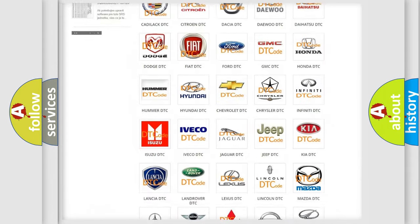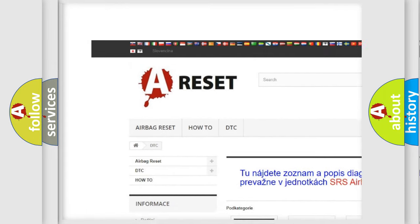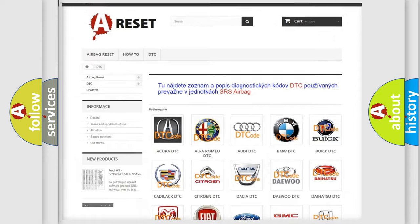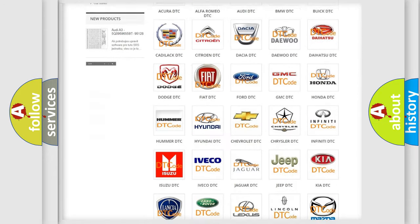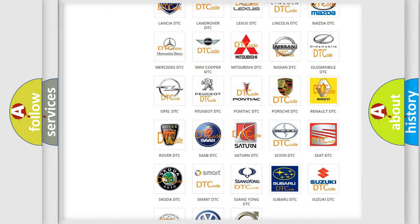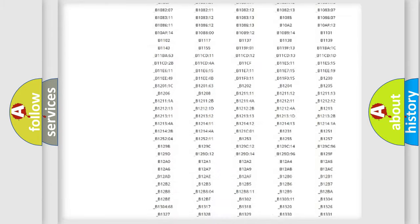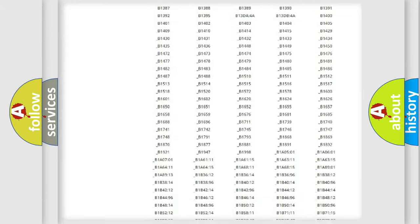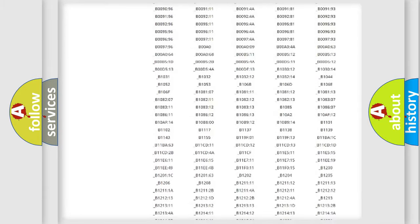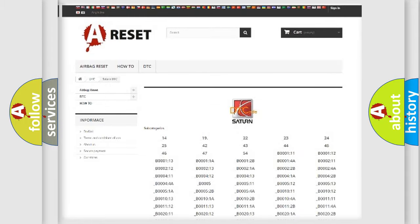Our website airbagreset.sk produces useful videos for you. You do not have to go through the OBD2 protocol anymore to know how to troubleshoot any car breakdown. You will find all the diagnostic codes that can be diagnosed in various vehicles, also many other useful things.